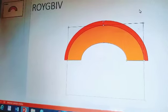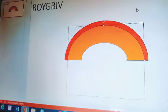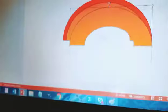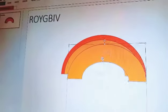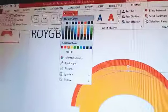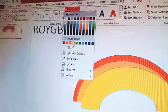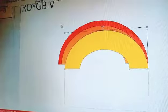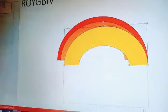Now press Ctrl+D — Control then D — to duplicate again. Now let's make it yellow. Y is for yellow. Go to Format, Shape Fill, look for yellow, and click on it. Now you reduce that arc and make it smaller.